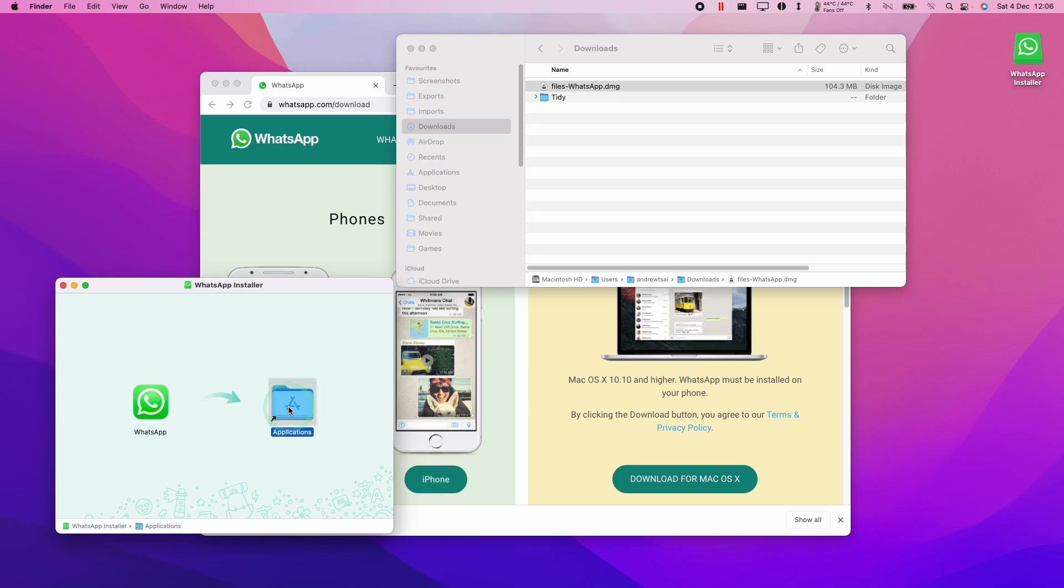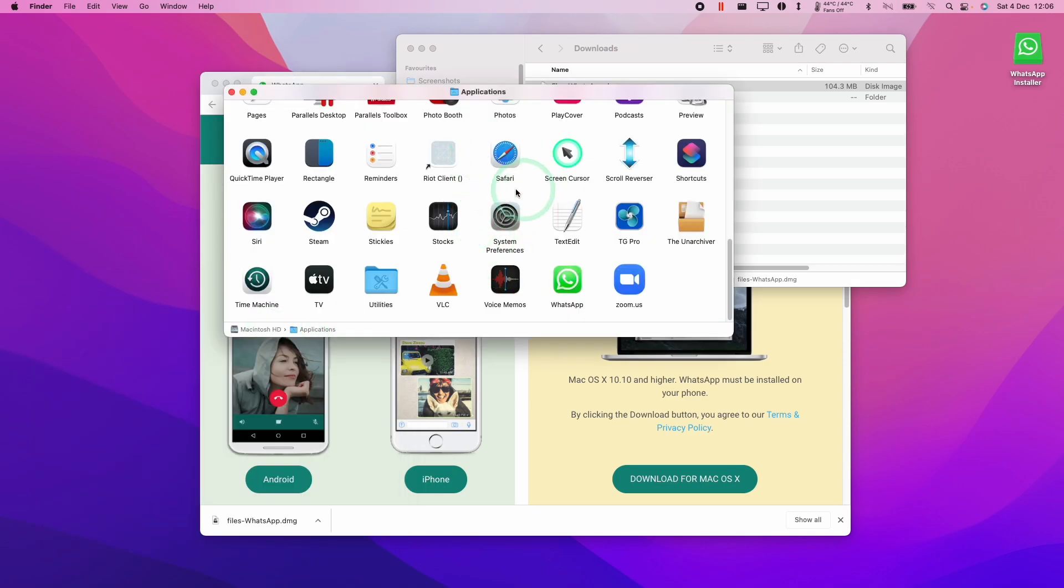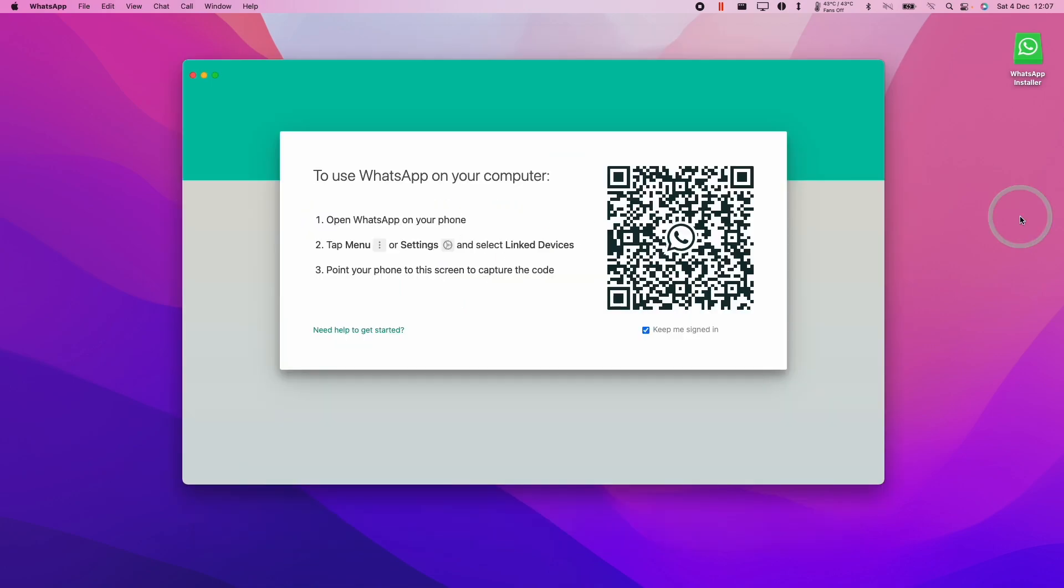Then I'm going to double-click on applications here. This is the applications folder in your Finder as well. I'm going to double-click on WhatsApp. Here it's asking if we're sure we want to open it. We just click open and that's fine.